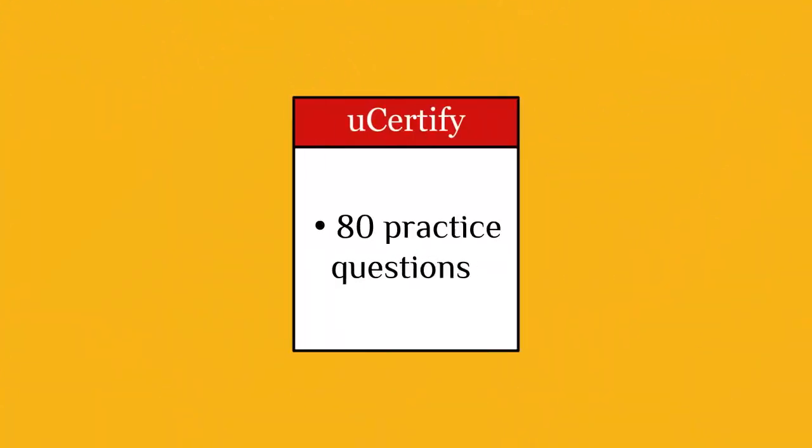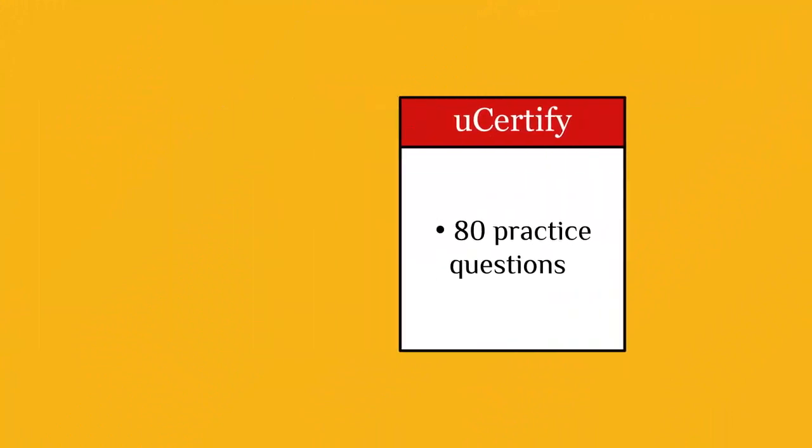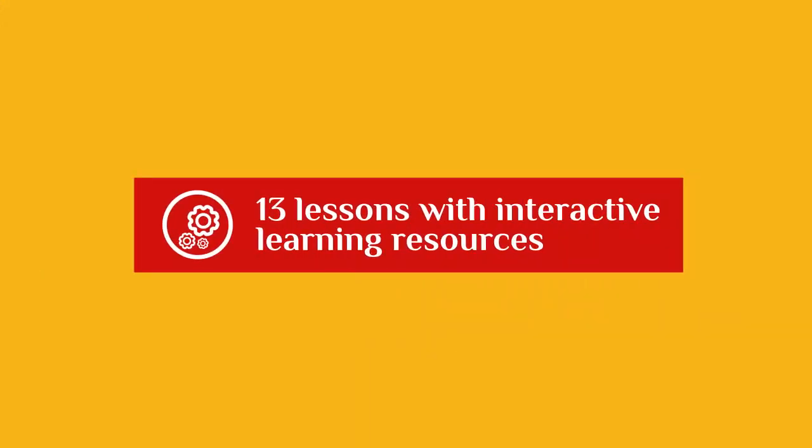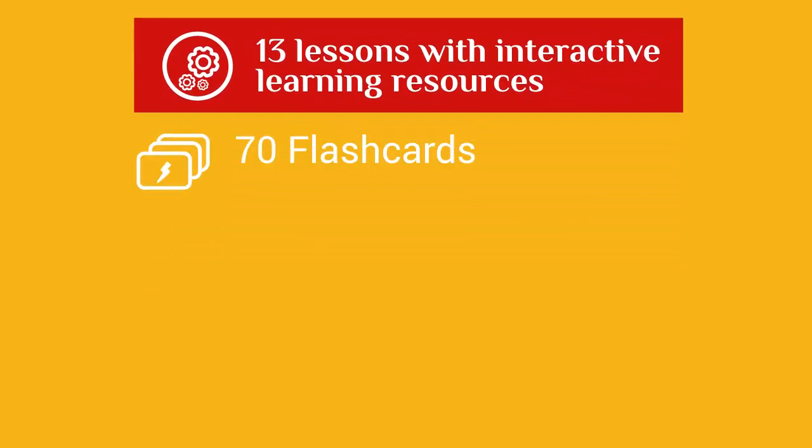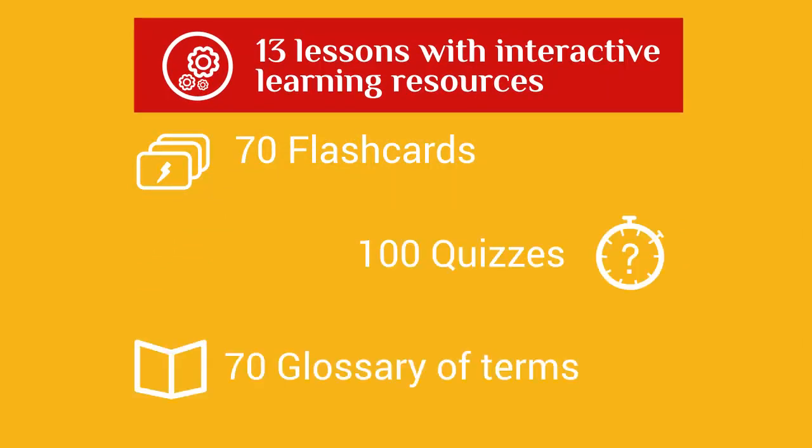you will be receiving 80 practice questions. It includes 13 lessons with interactive learning resources, such as over 70 flashcards, 100 quizzes and 70 glossary of terms.